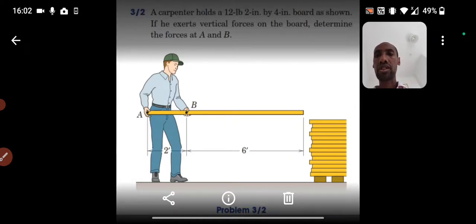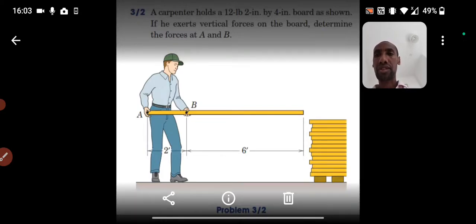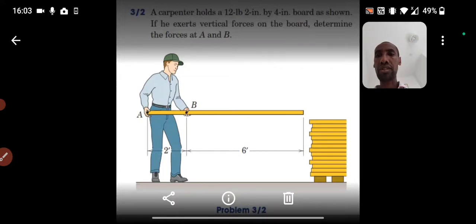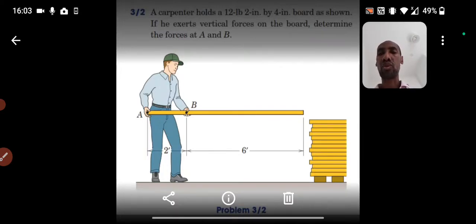The board has a 12-pound weight. Since the board is uniform — having uniform thickness and uniform width, that is a uniform cross-section throughout its length — its weight can be represented by a concentrated load at its center of gravity, which coincides with its geometric centroid.